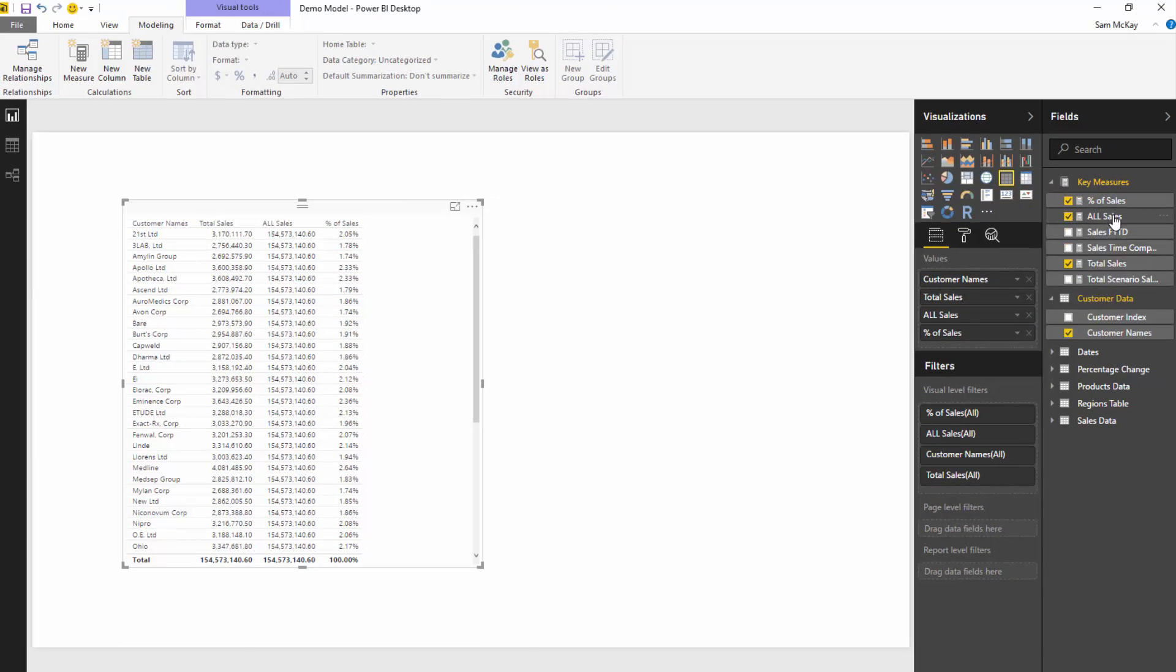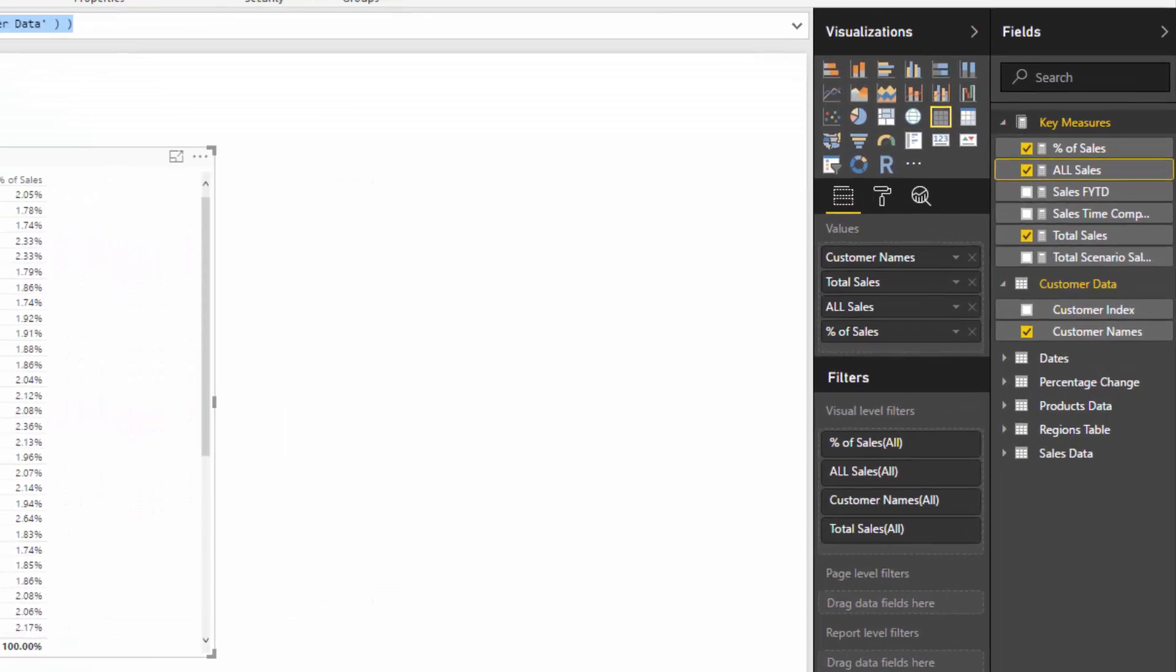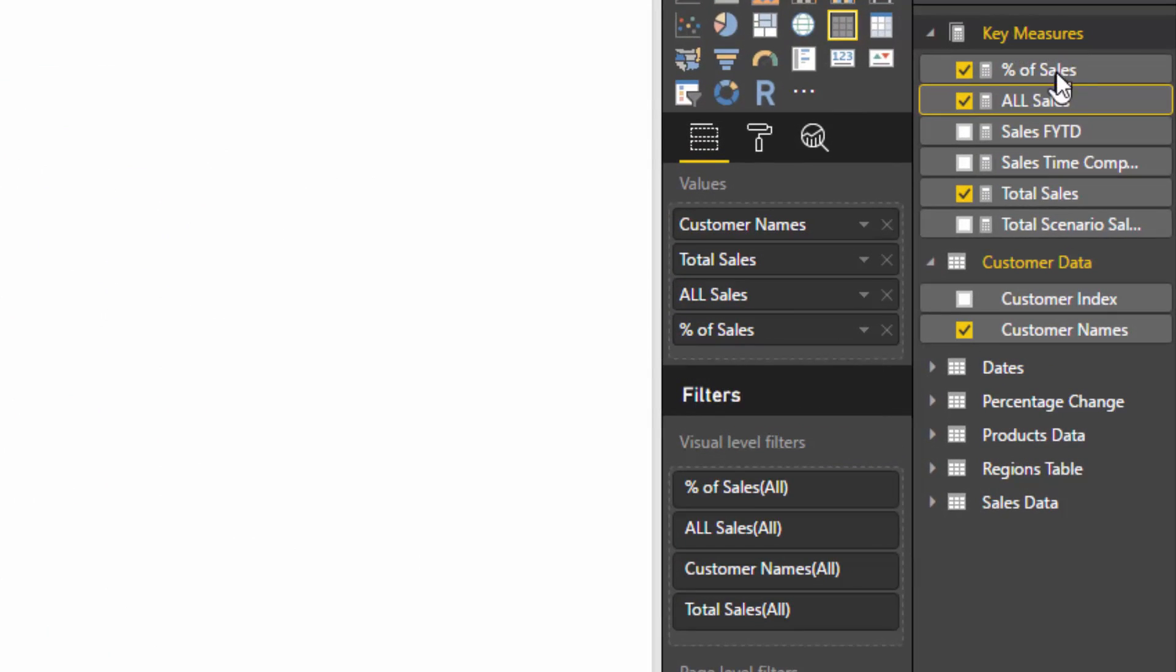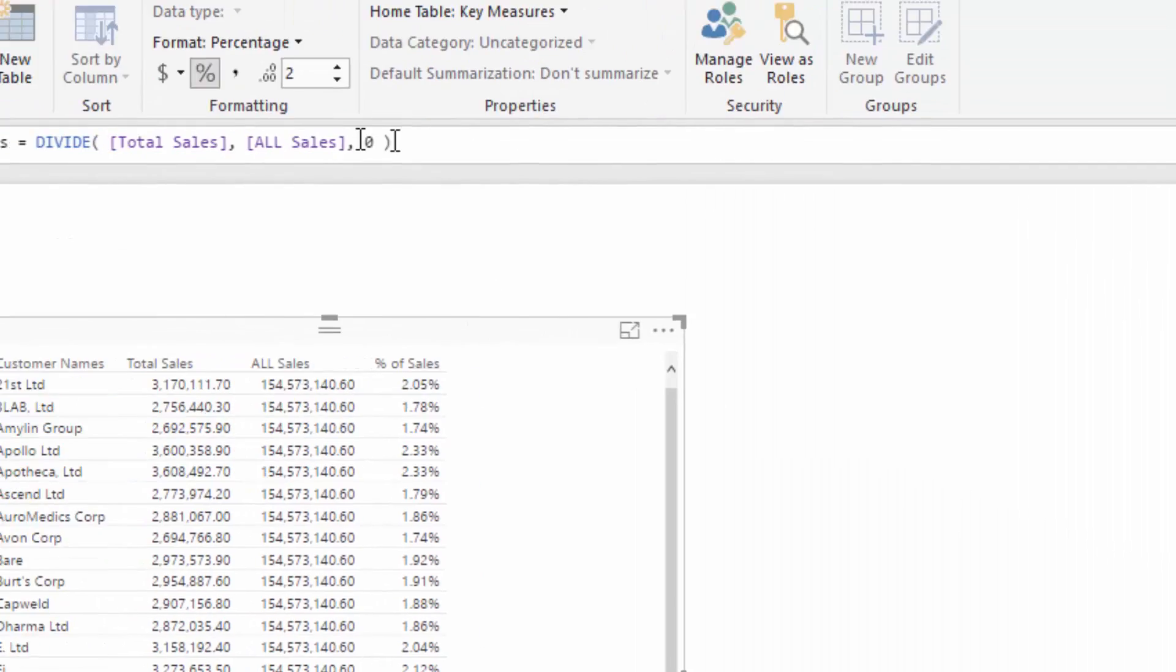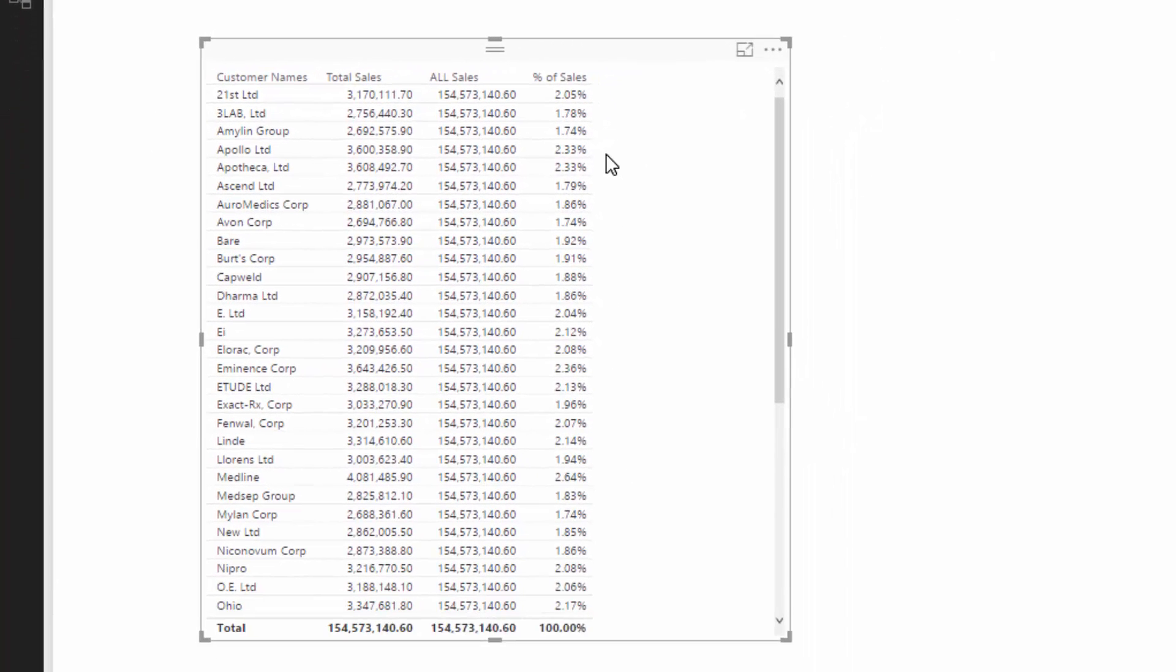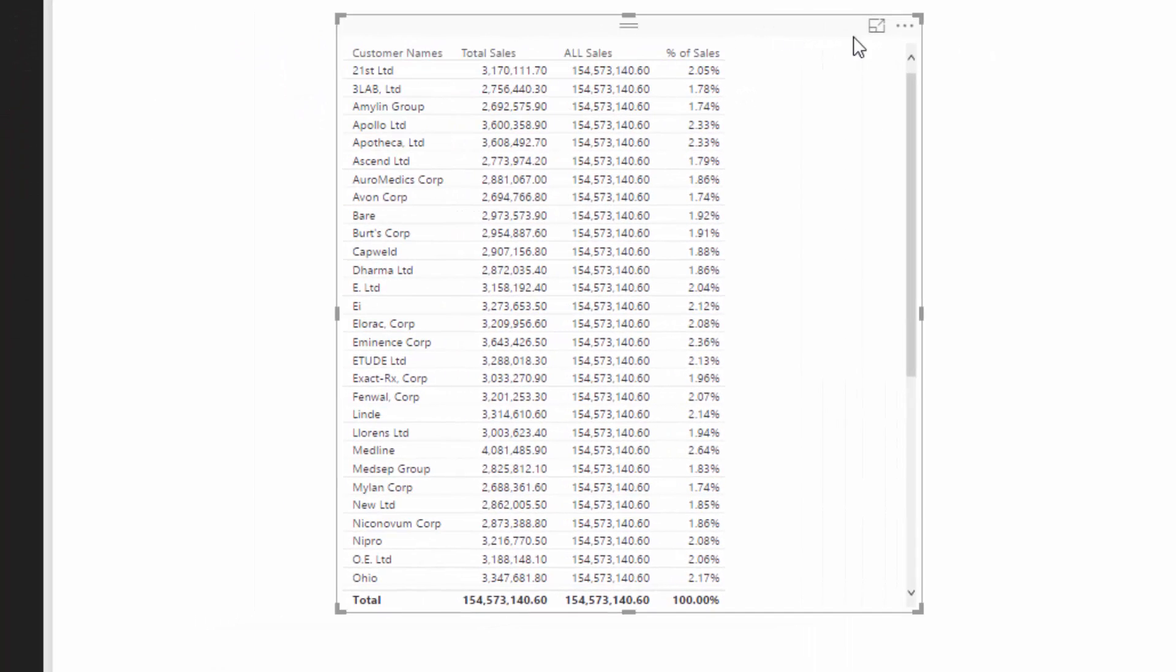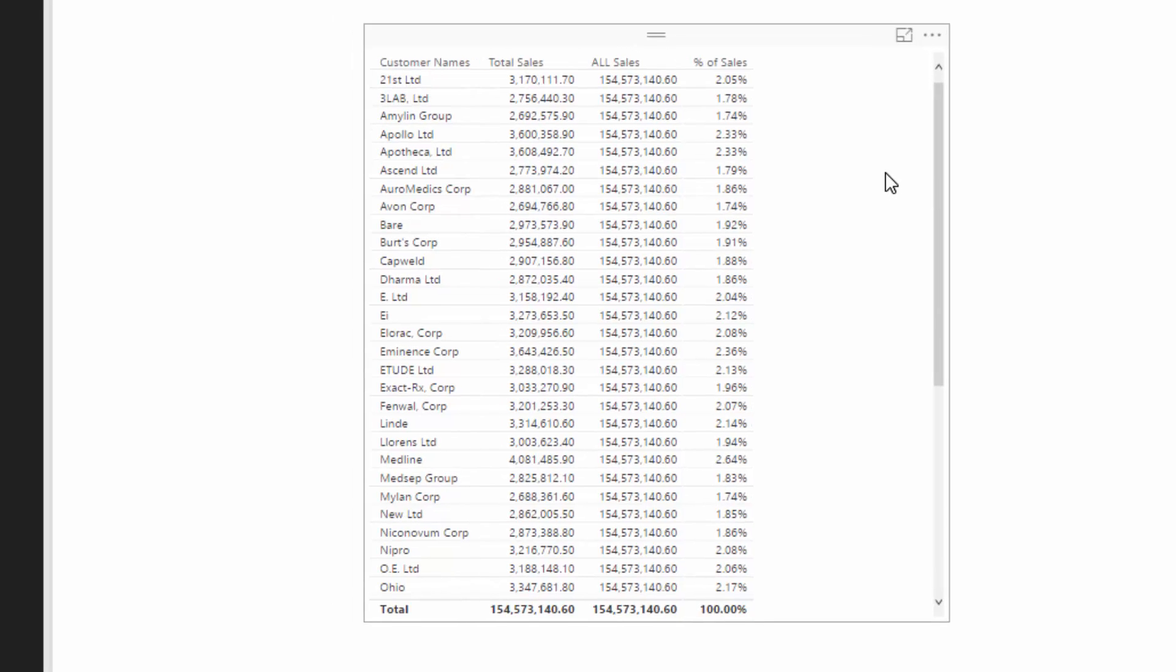You don't even need to actually have this intermediary measure. I just use it as a way to showcase what you can do with ALL. You could in theory actually put this entire measure in this calculation and you're still going to achieve exactly the same result.